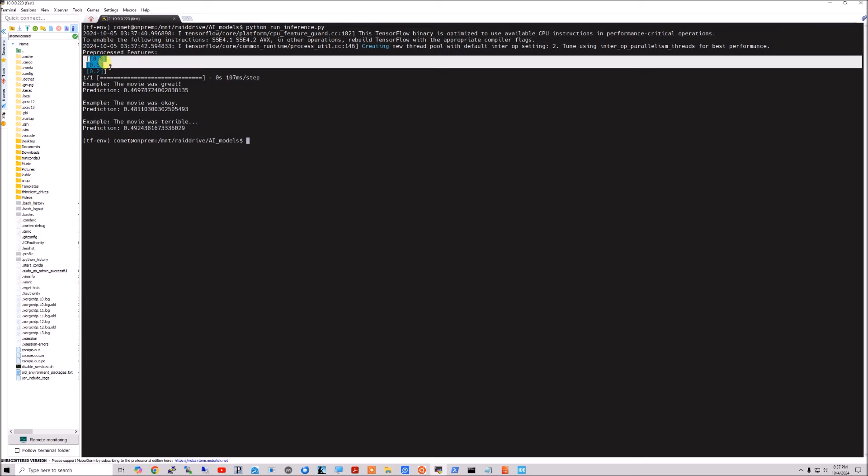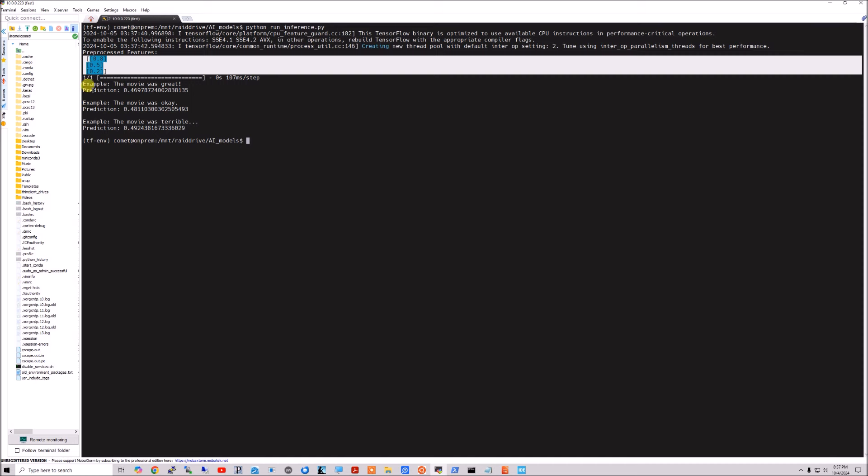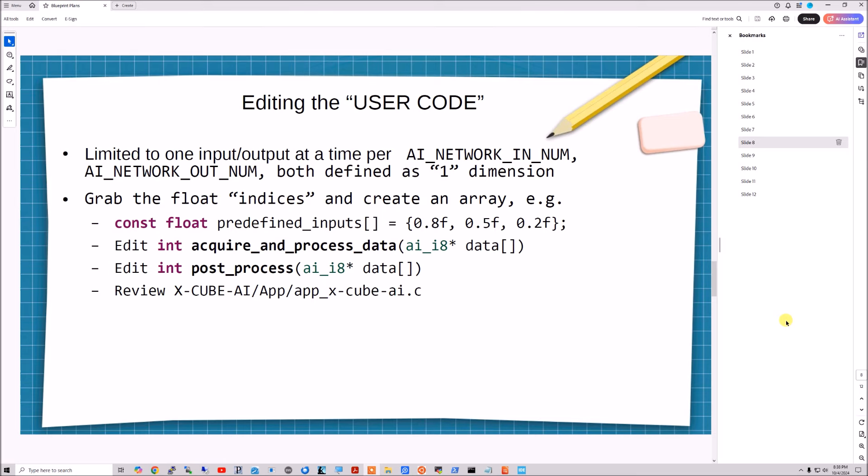And here it is. And so the preprocess features are the ones we want to pay attention to. 0.8, 0.5, 0.2. And then the predictions. The movie was great. So it's 0.46 and so on. The movie was okay, 0.48. The movie was terrible, 0.49. So we have the sentiment inverted towards the negative. We could change that in both the Python and in the C. But all I care about is the parity. So you can do that if you want. So now that we know our expected values and those indexes, we're ready to edit the user code.